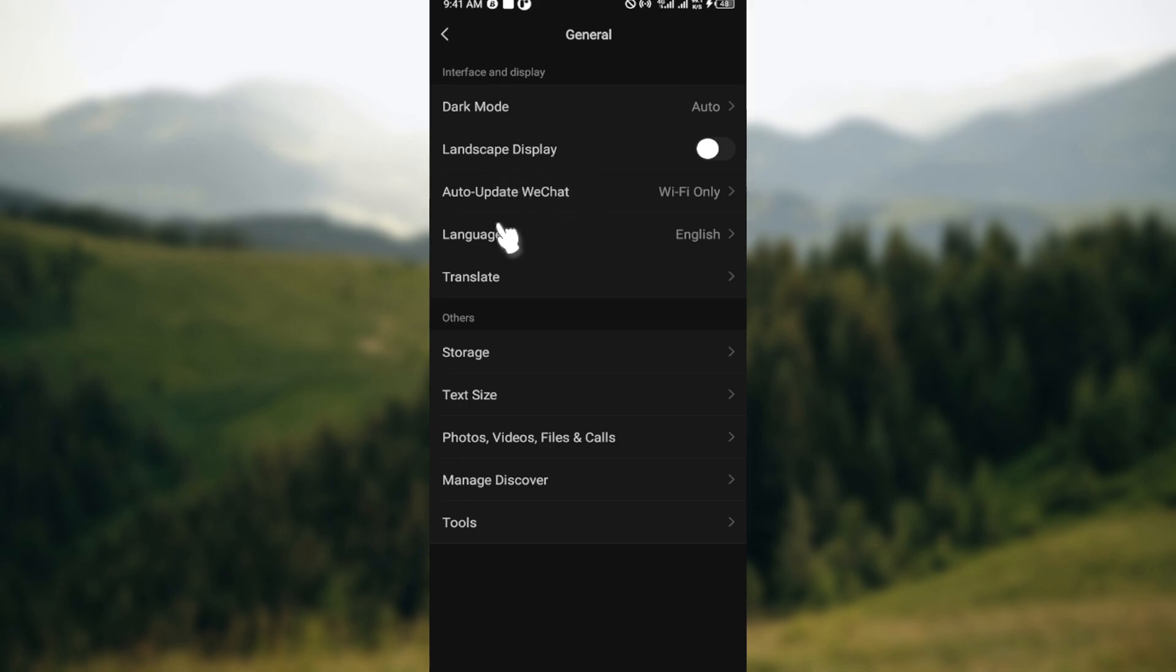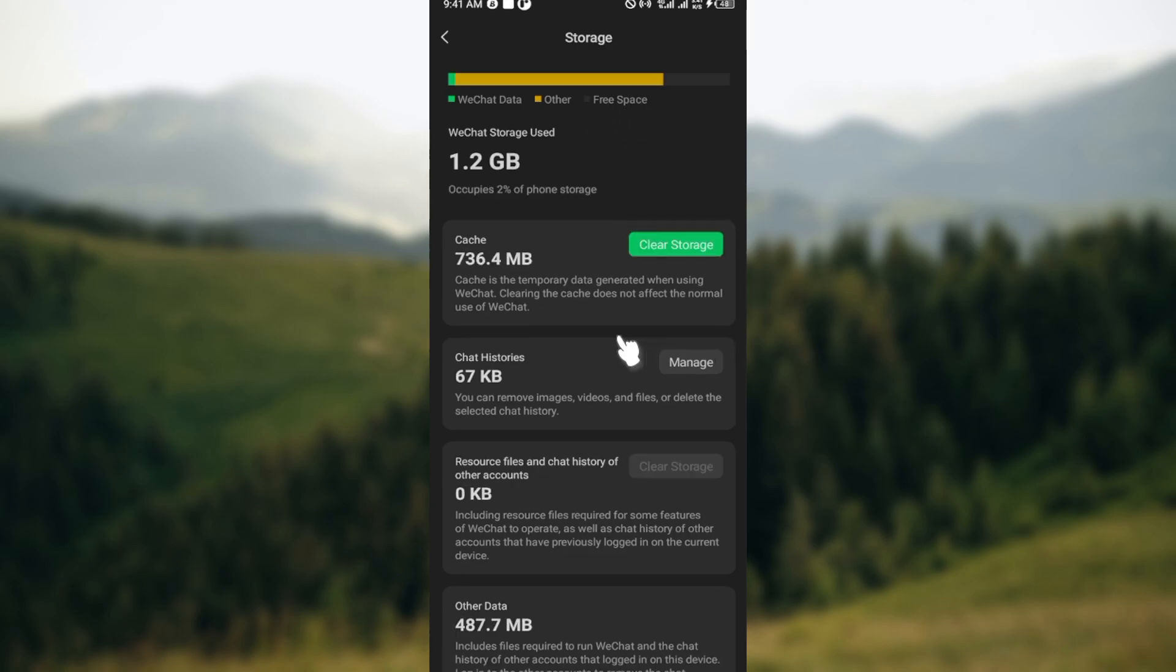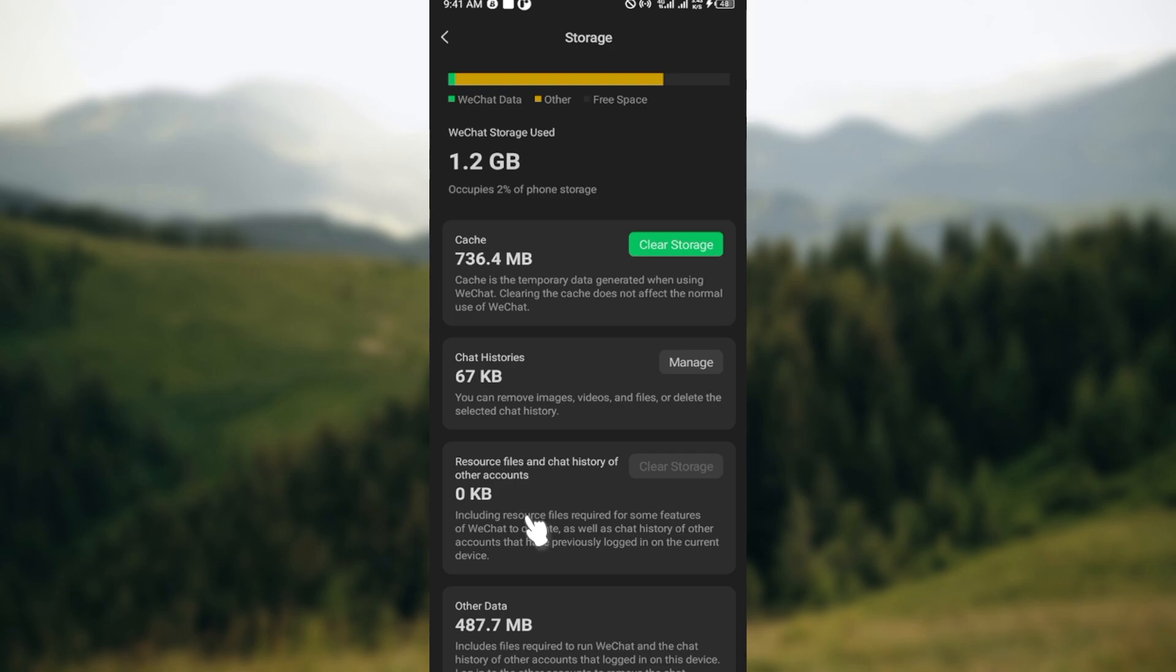Scroll down and click on Storage. On the storage page you can see different things that have taken up your space on WeChat. You can see WeChat storage used, cache, chat history, and more. To clear storage, go to your cache and click on Clear.